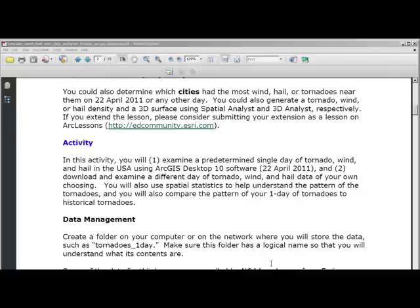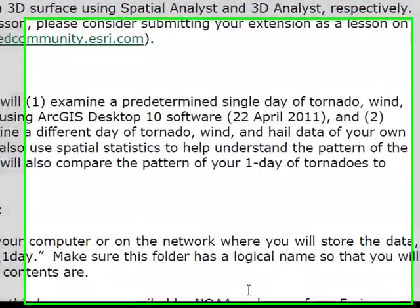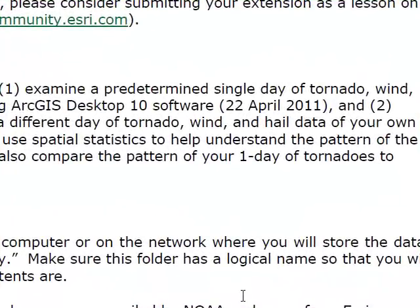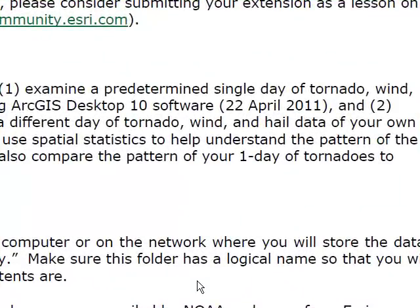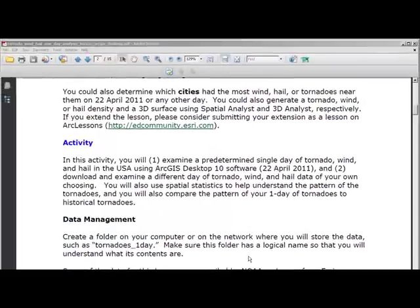To recap, in this activity you will: one, examine a predetermined single day of tornado, wind, and hail in the USA using ArcGIS Desktop 10 software — the day we will examine is 22 April 2011; and two, download and examine a different day of tornado, wind, and hail data of your own choosing. You will also use spatial statistics to understand the pattern of the tornadoes, and compare the pattern of your one day of tornadoes to historical tornadoes.